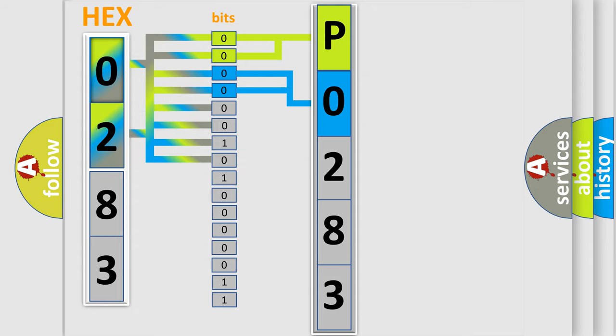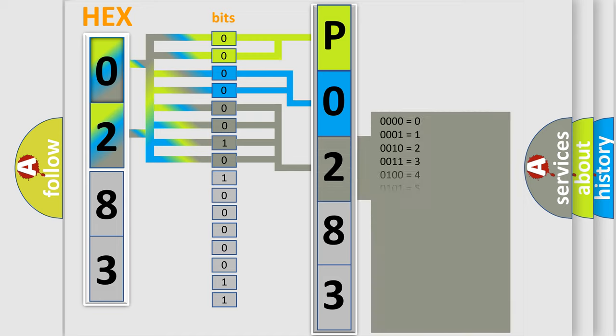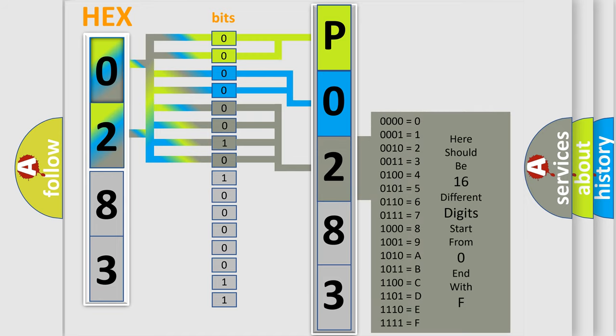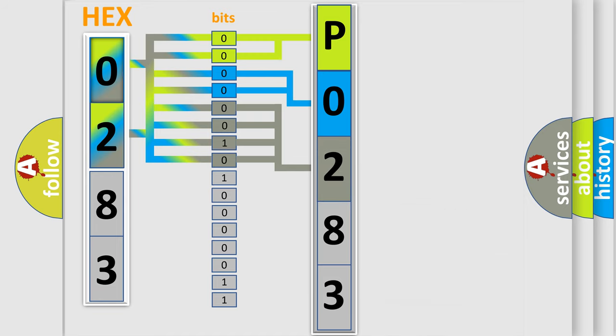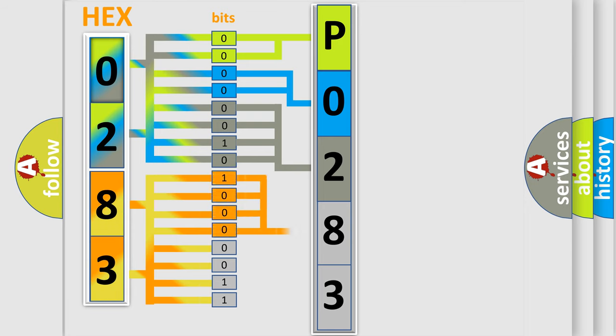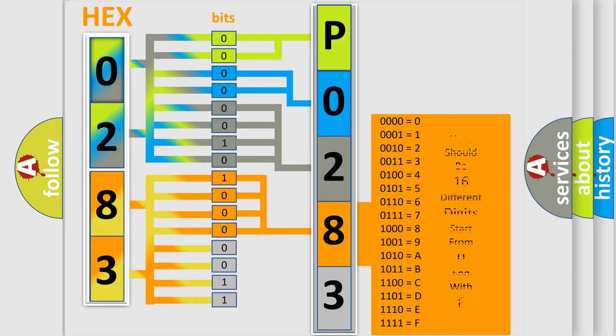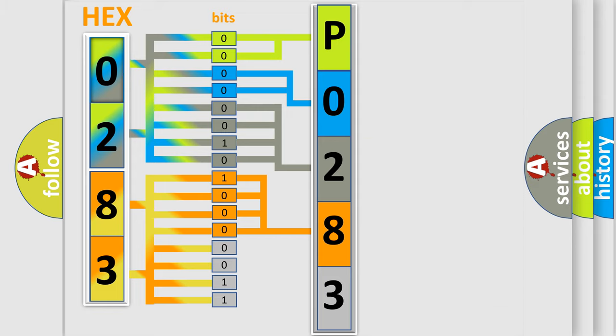The last bit styles of the first byte define the third character of the code. The second byte is composed of eight bits. The first four bits determine the fourth character, and the last four bits define the fifth character.